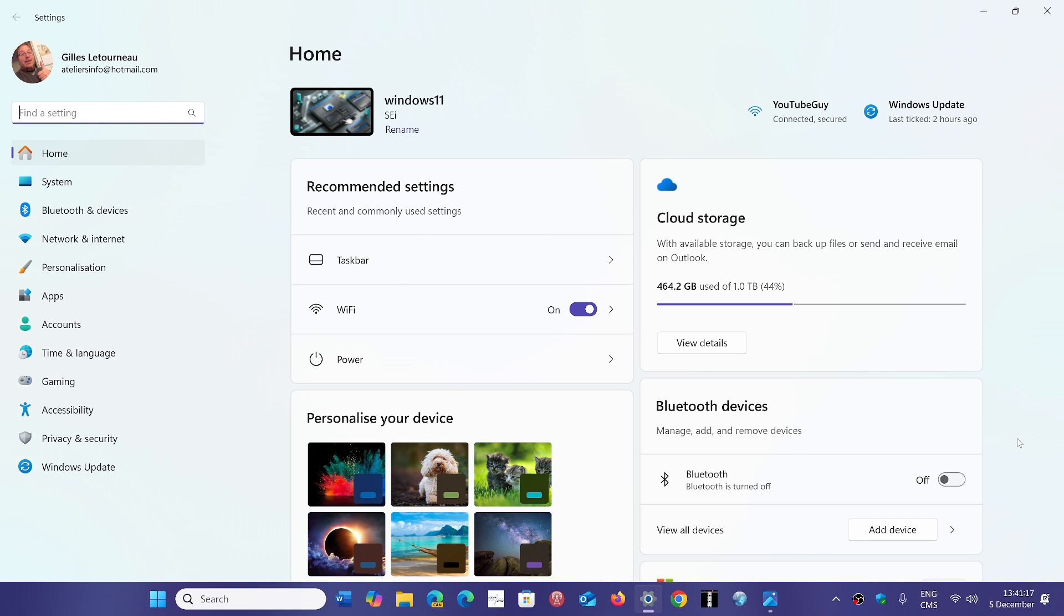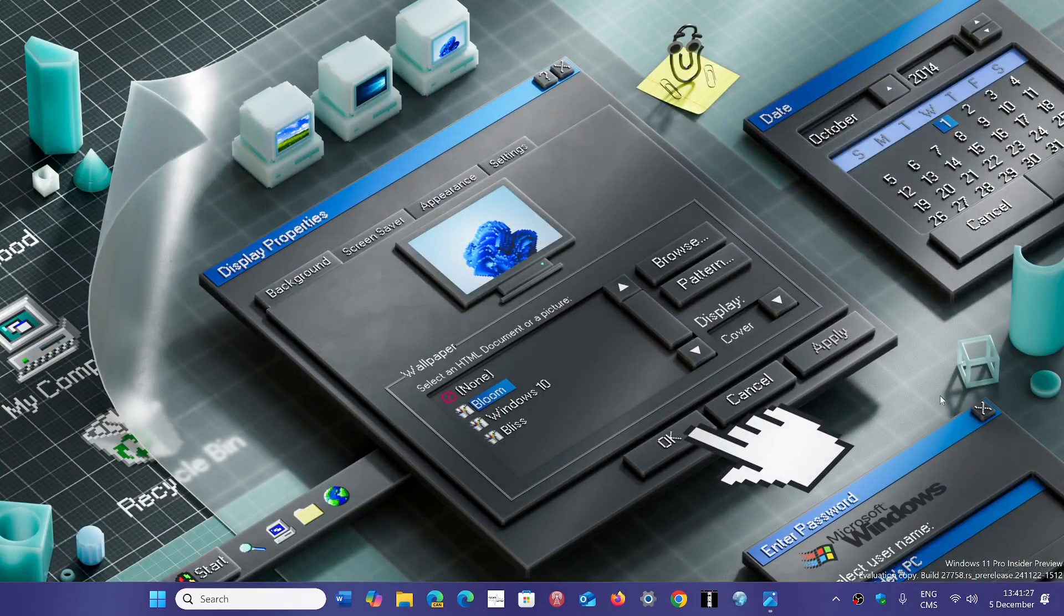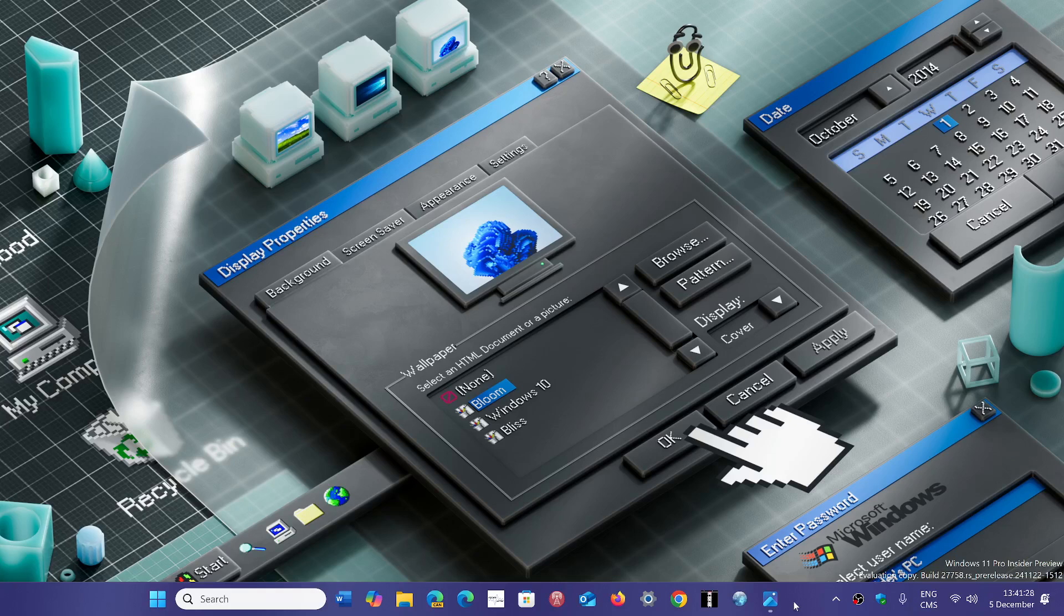So it is updating right now to 24H2. Hopefully things are going to go well and we'll see what happens next. That means that all my PCs will have moved on to 24H2.